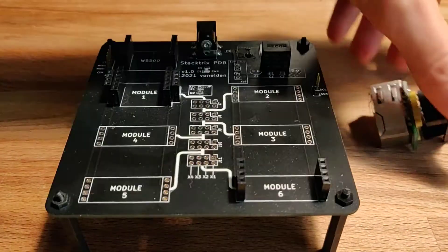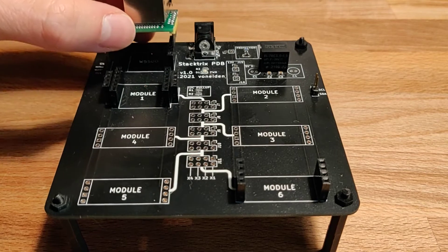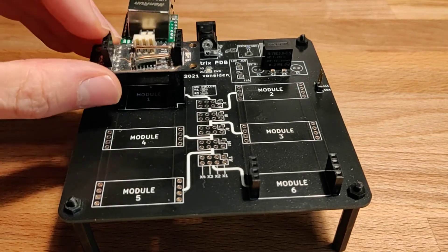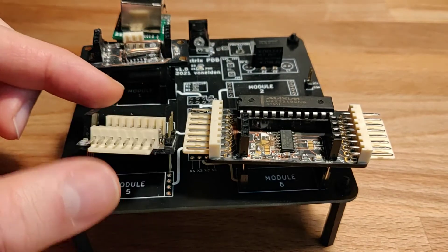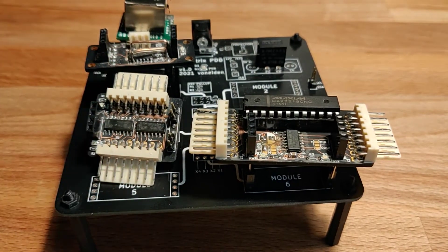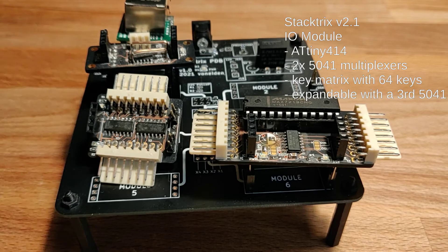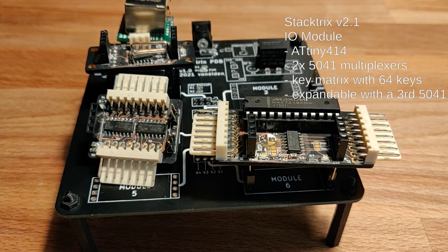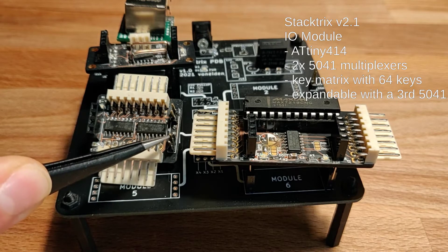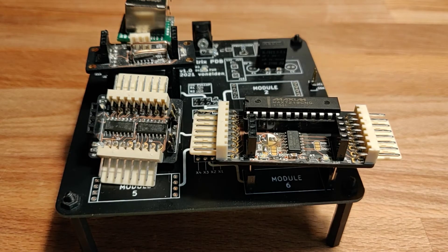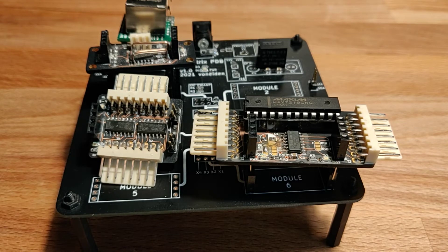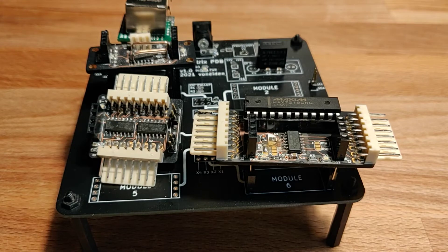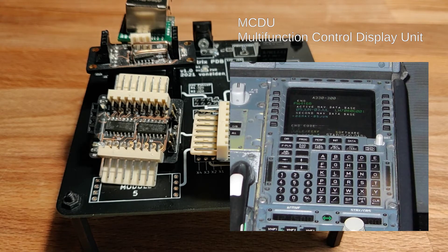So yeah, here we have a couple of modules. The left one is the IO module which provides 8 inputs and 8 outputs, so it supports a key matrix of 64 buttons. But it also has these kind of extension pins which allow you to mount an expander on top of it, which gives 8 additional outputs, so in the end you can have 8 times 16, so 128, which is enough to support for example the MCDU. Should be enough for all the use cases in the simulator.